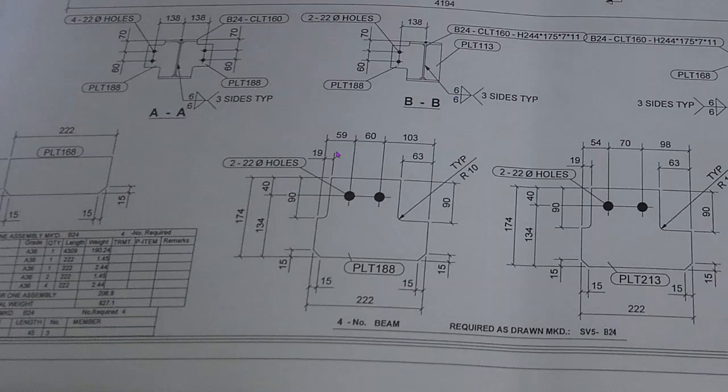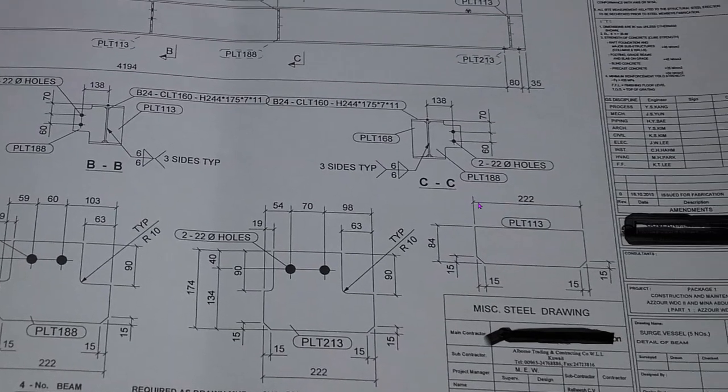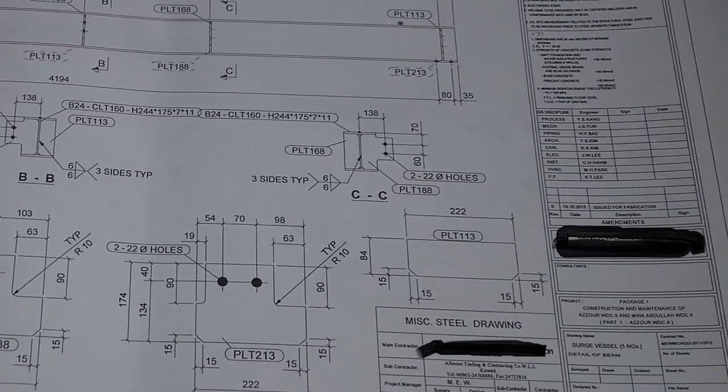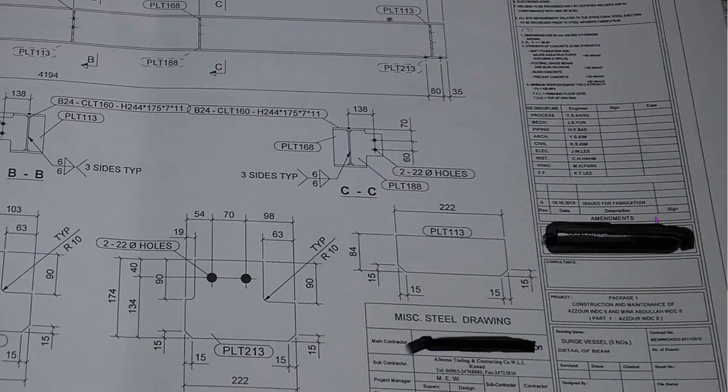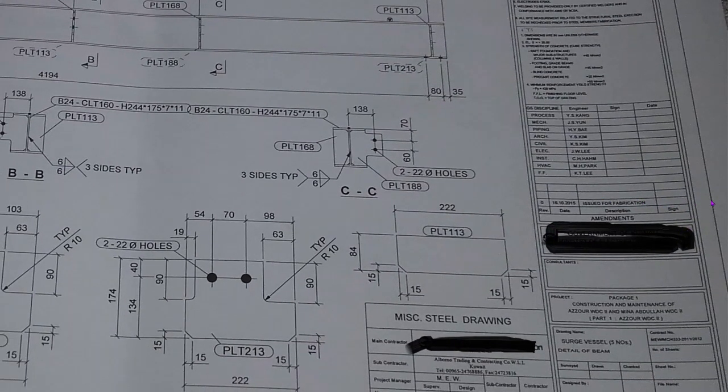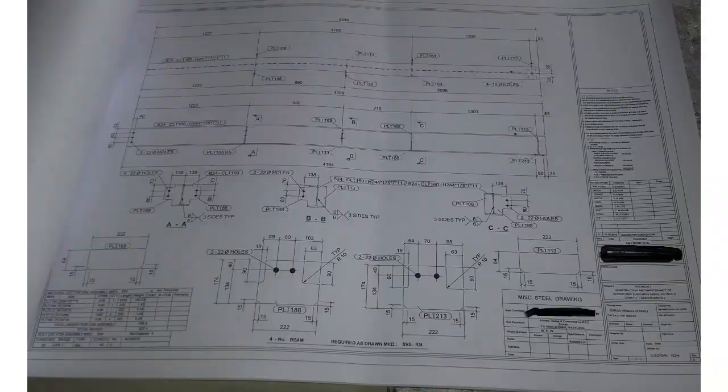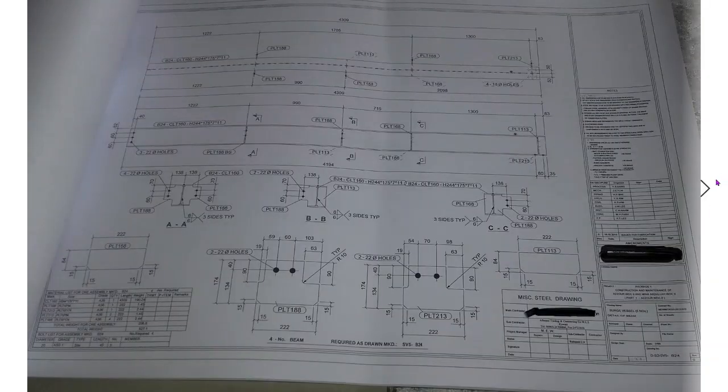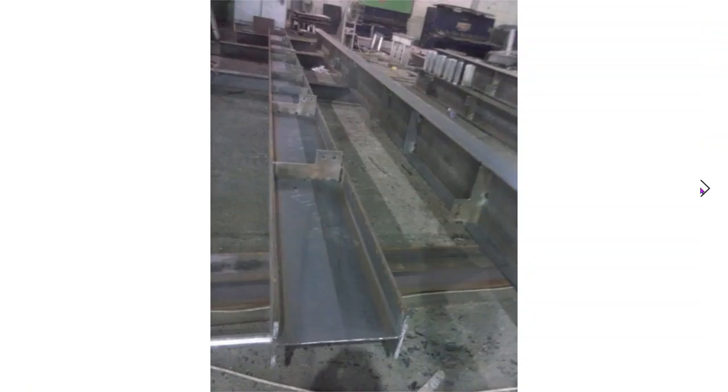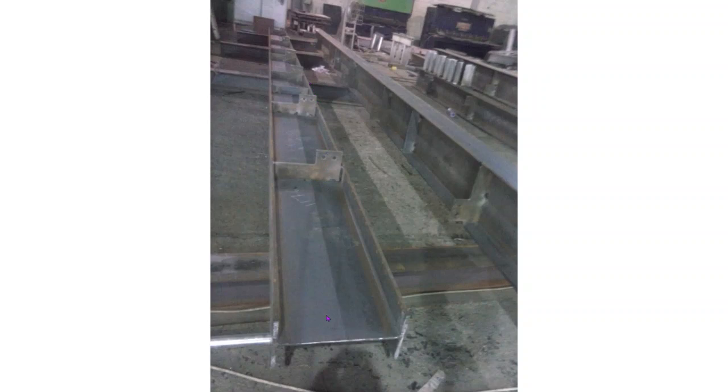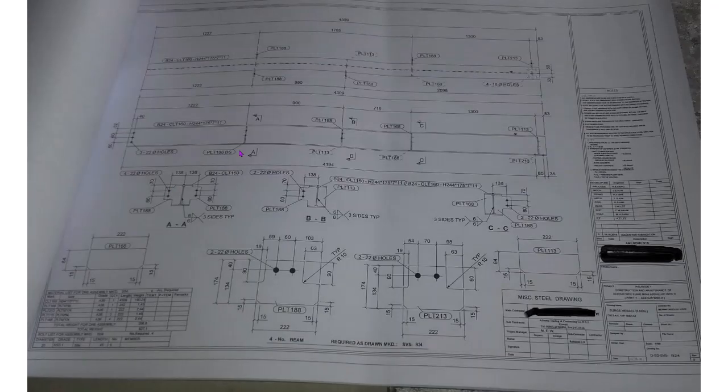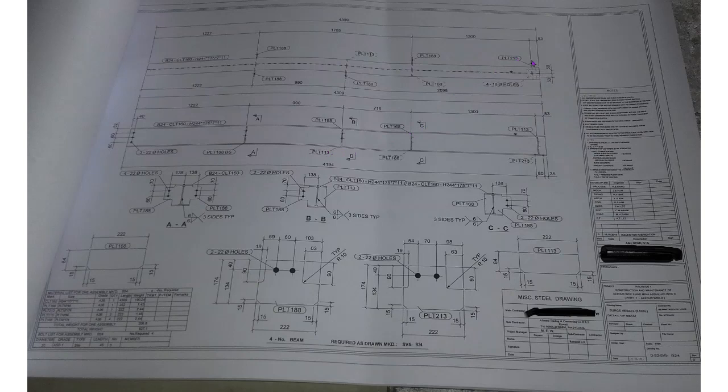Every plate number is in our bill of material. We can check here what type of plate. Also there is all detail, what type of plate. This beam will look like this. You can fit up like this.